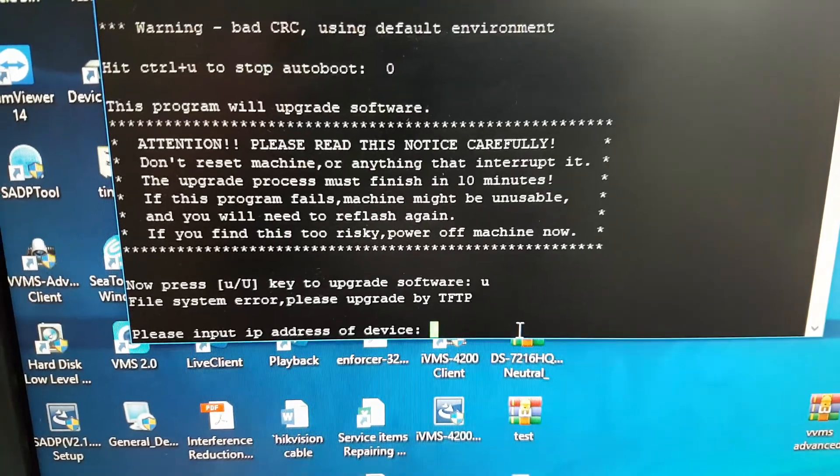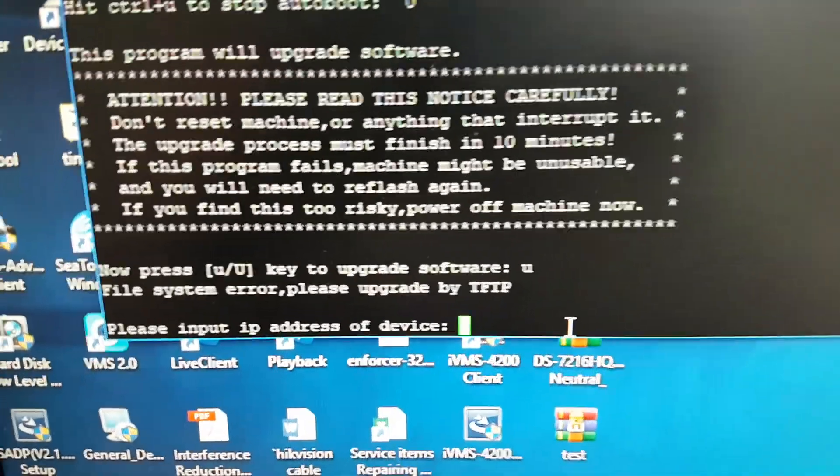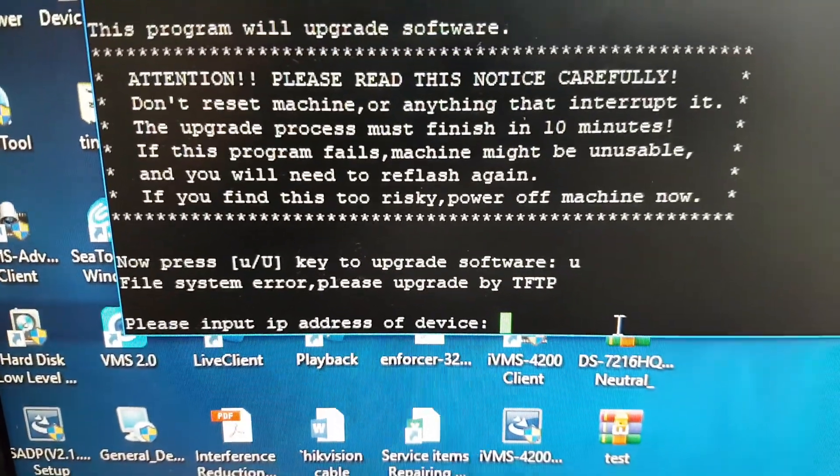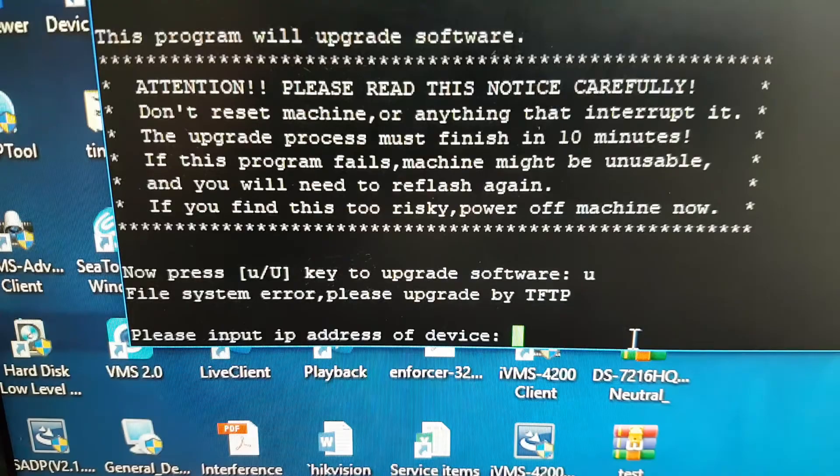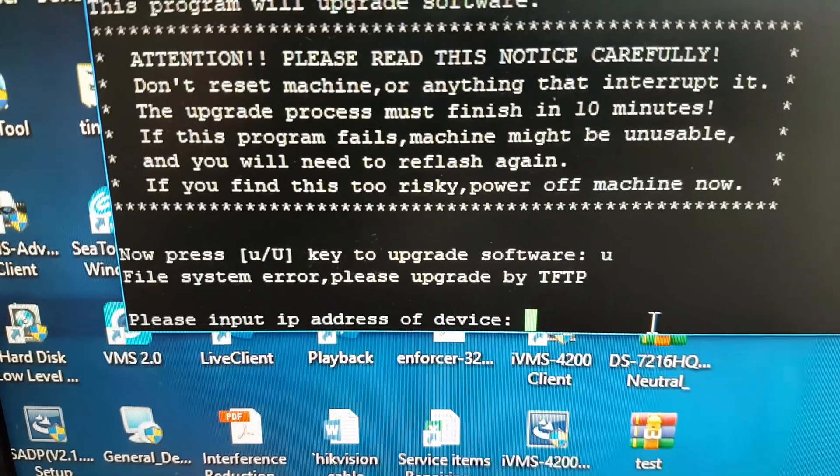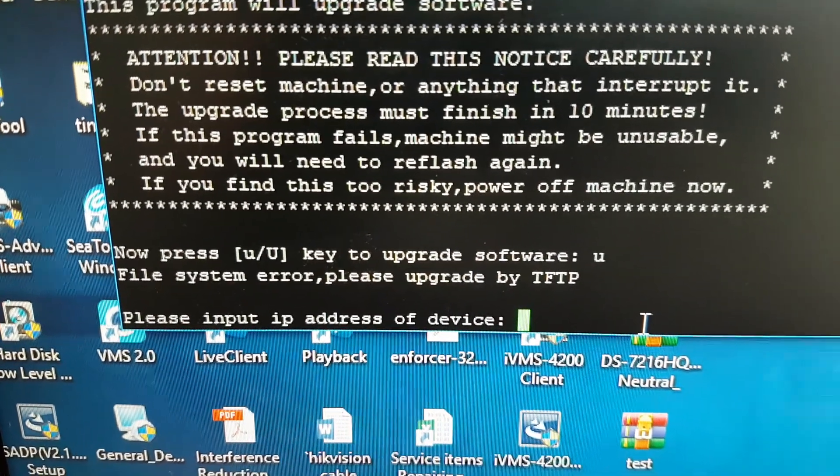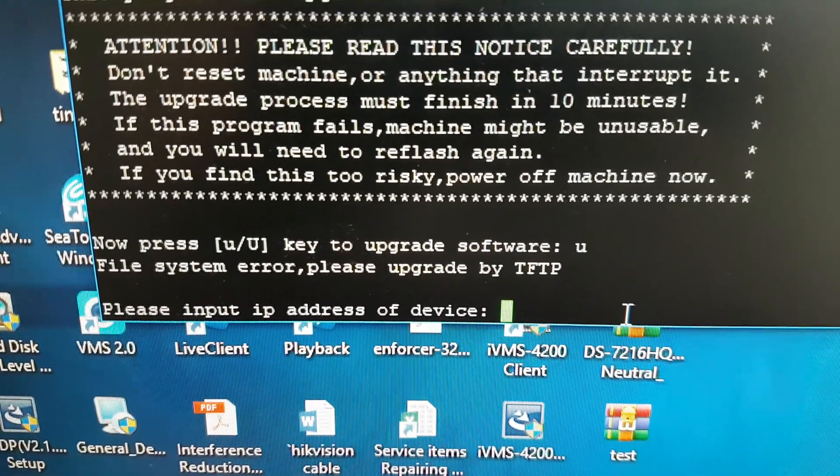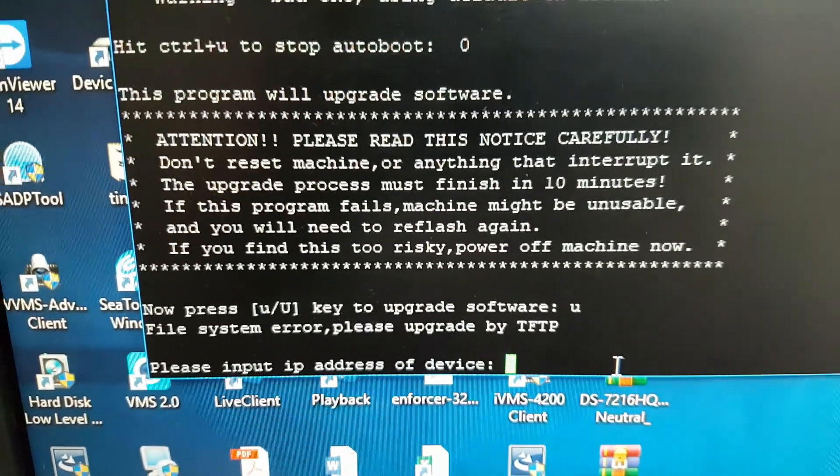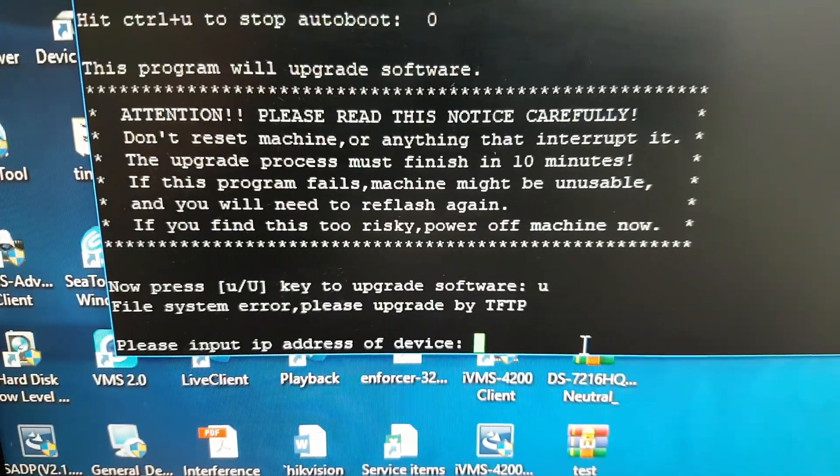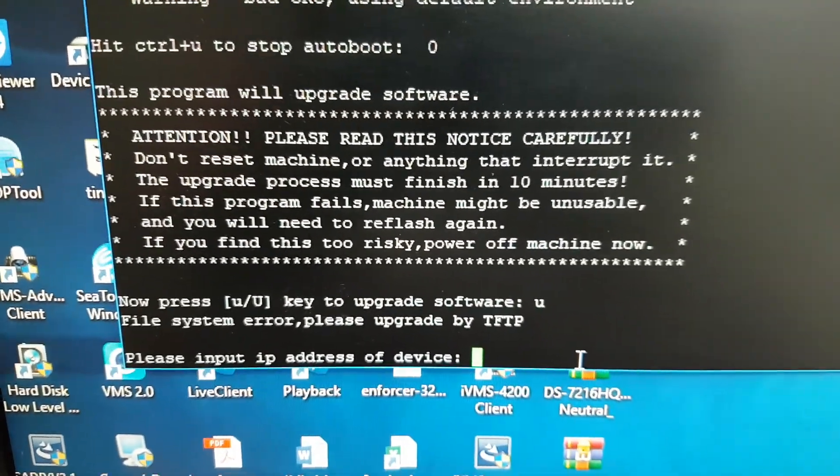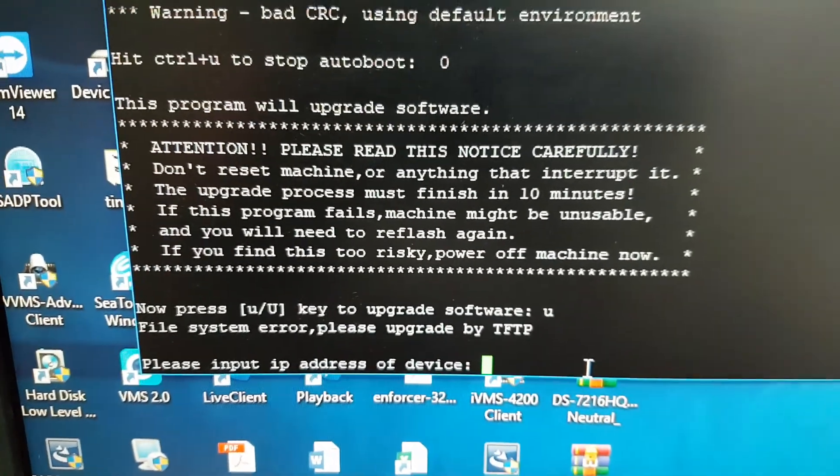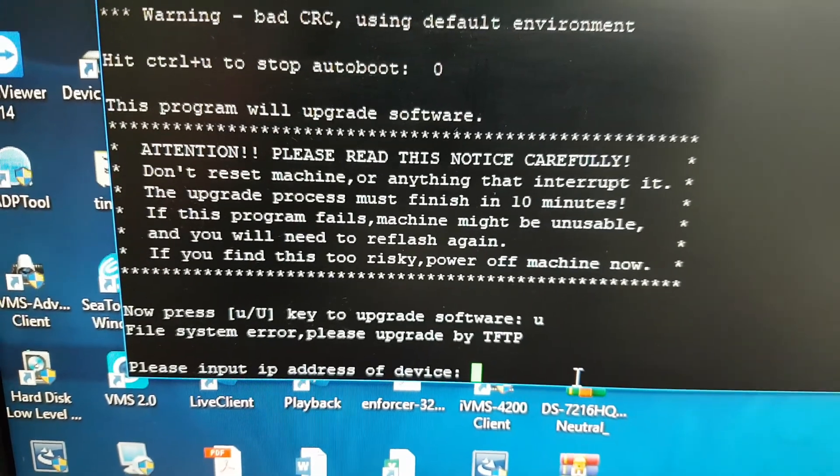Now input IP address of the device. Device is the DVR. You can assign any IP address, same as your network of the computer.